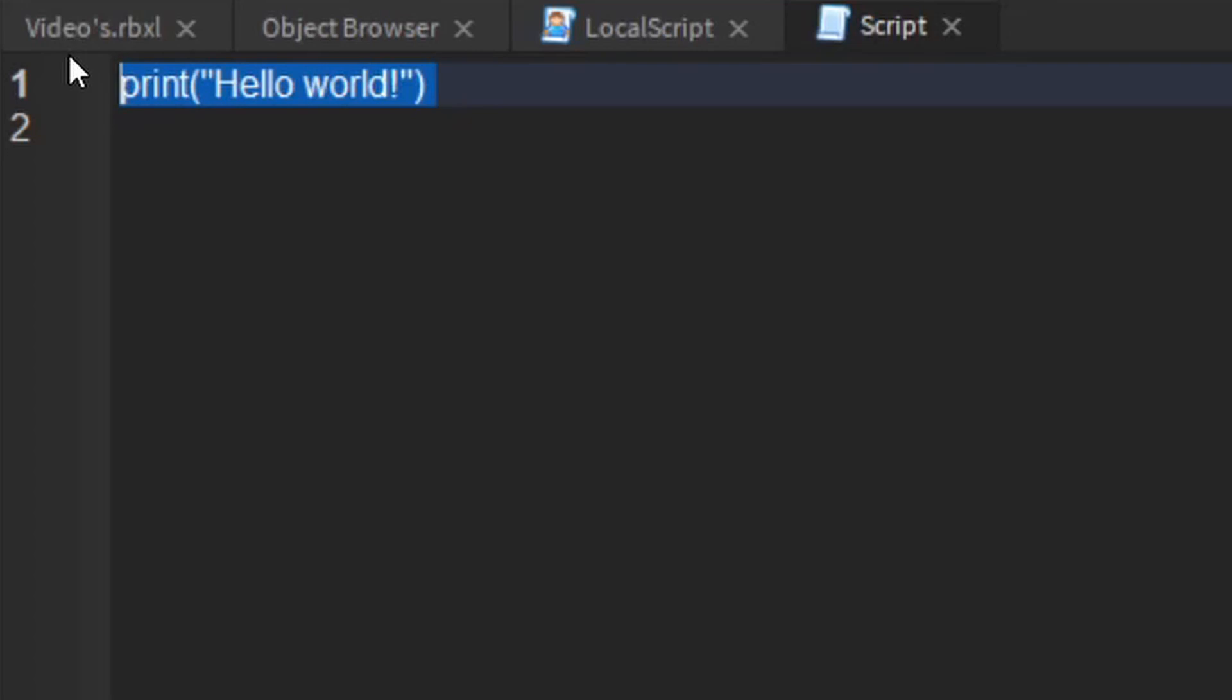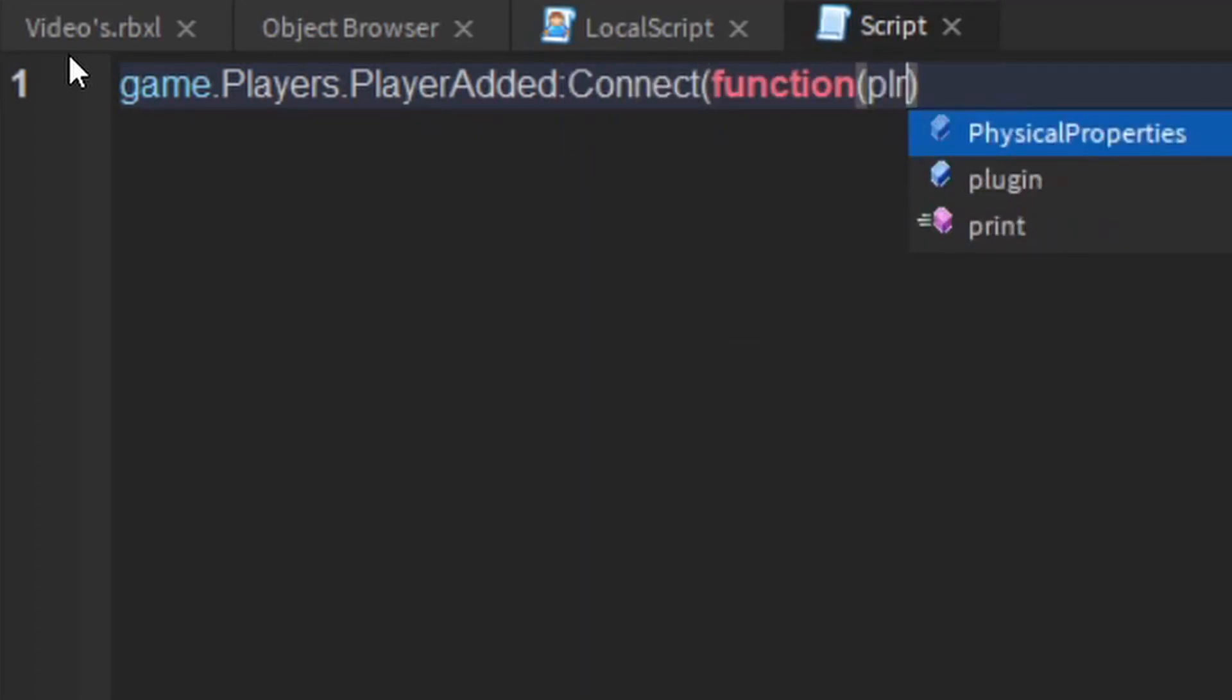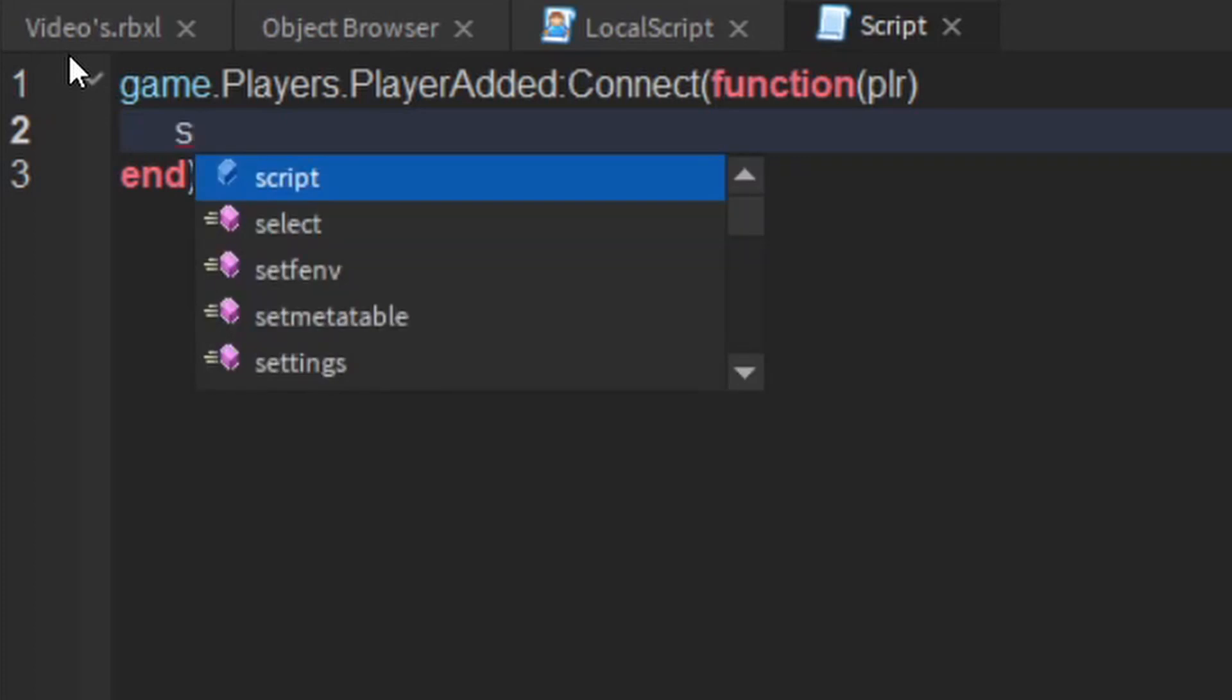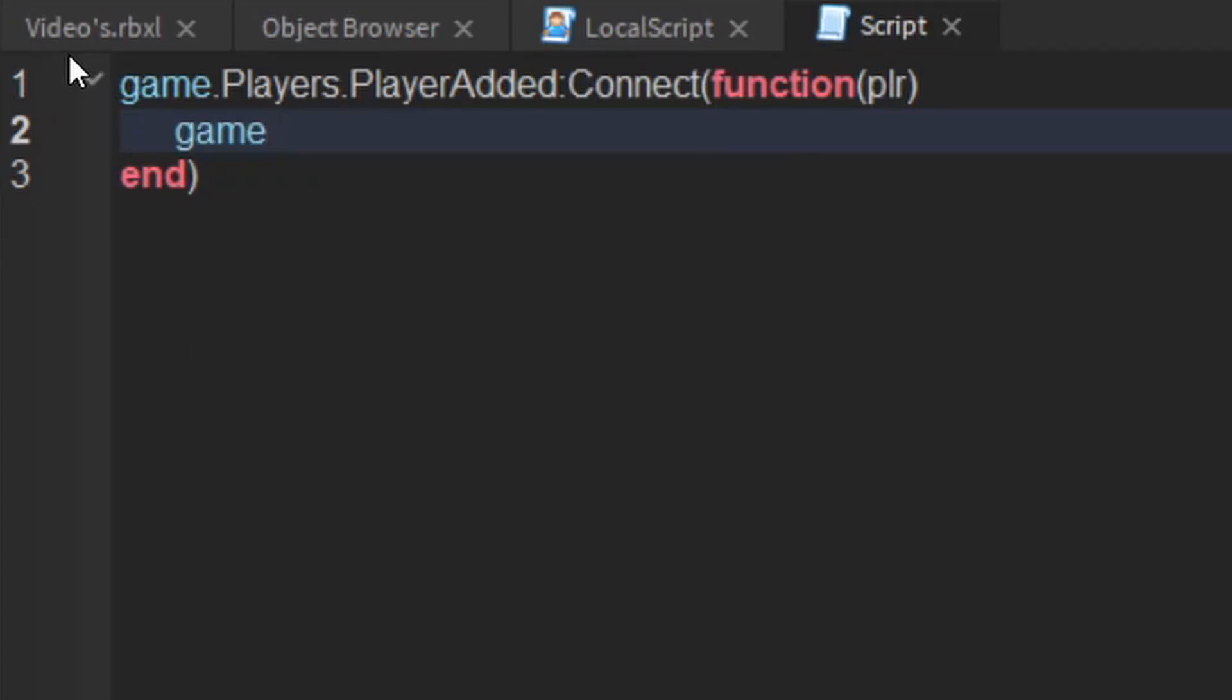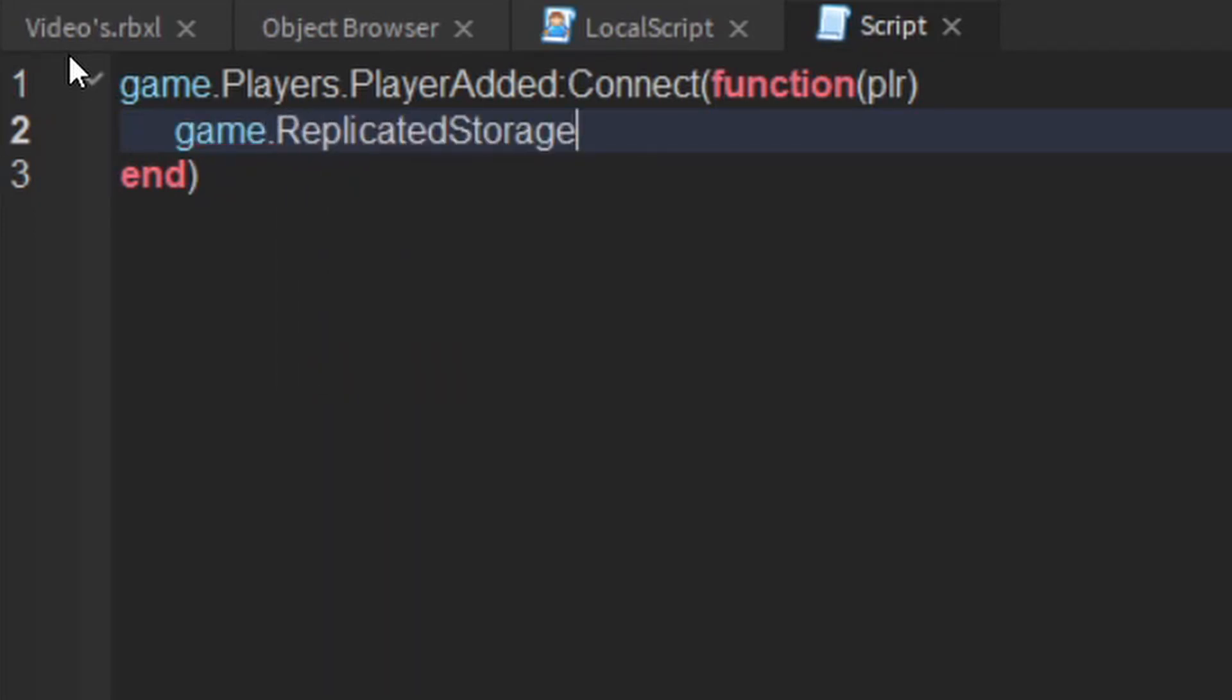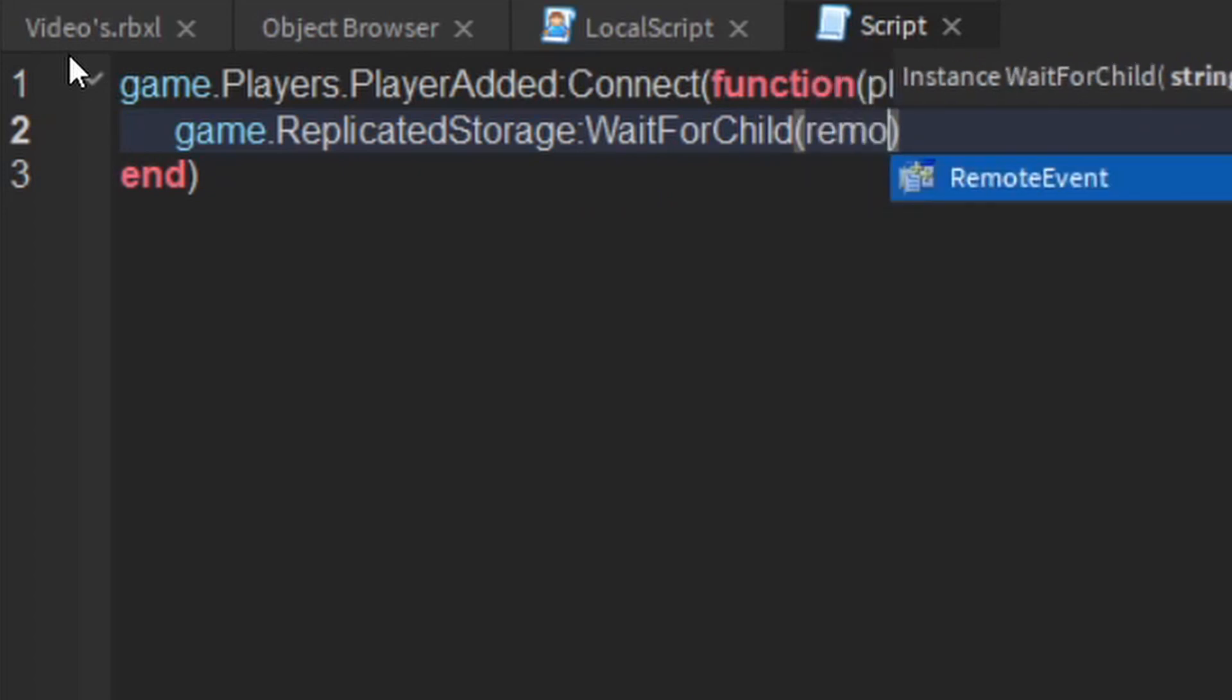Then what you want to do is say game.players.playerAdded colon connect function, and then player or whatever your variable wants to be. Then what you want to do is say game.replicator storage wait for child remote event,